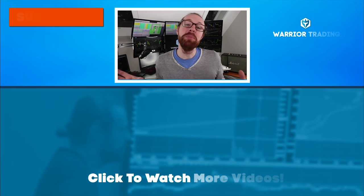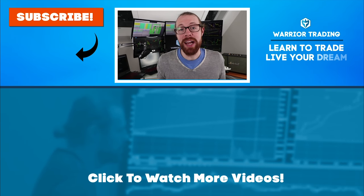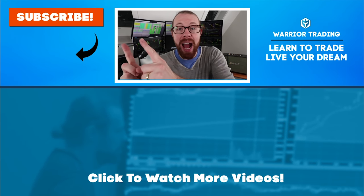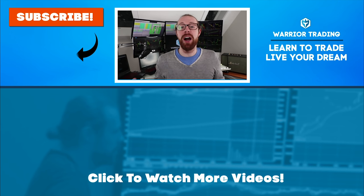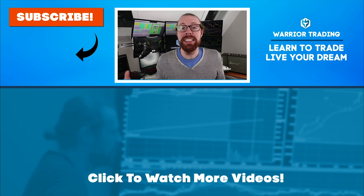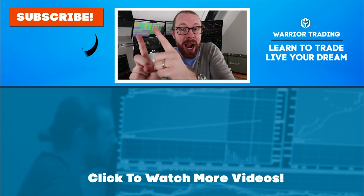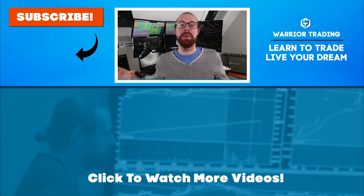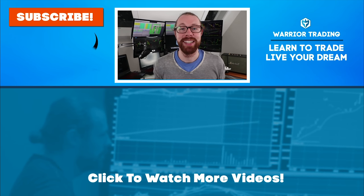If you're still watching, you must have really enjoyed that video. So why not subscribe and get email alerts anytime I upload new content. Remember, when you subscribe, you become a member of the Warrior Trading family.